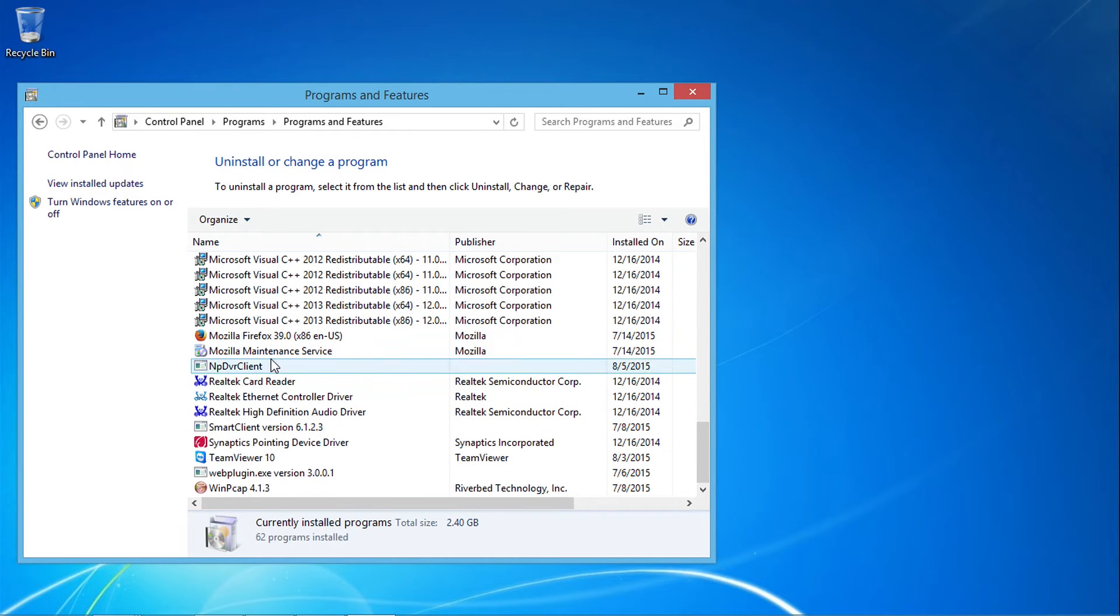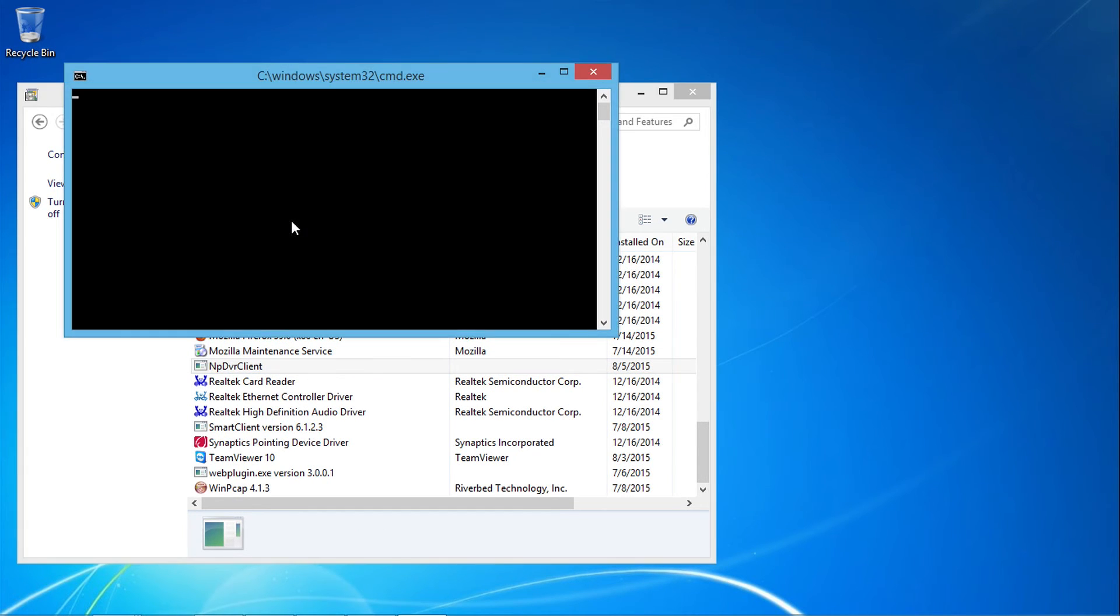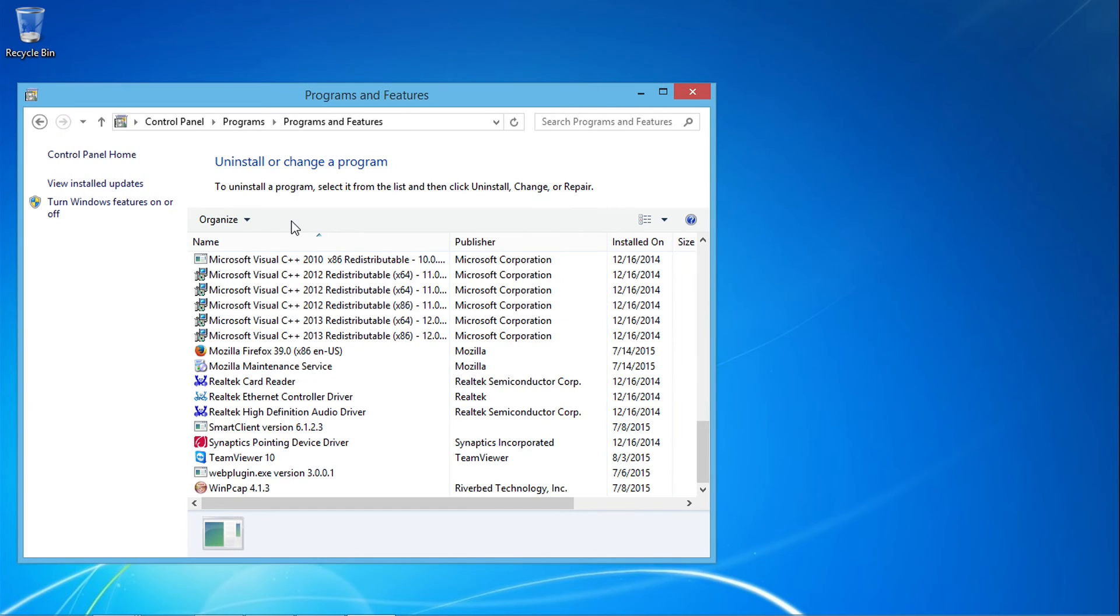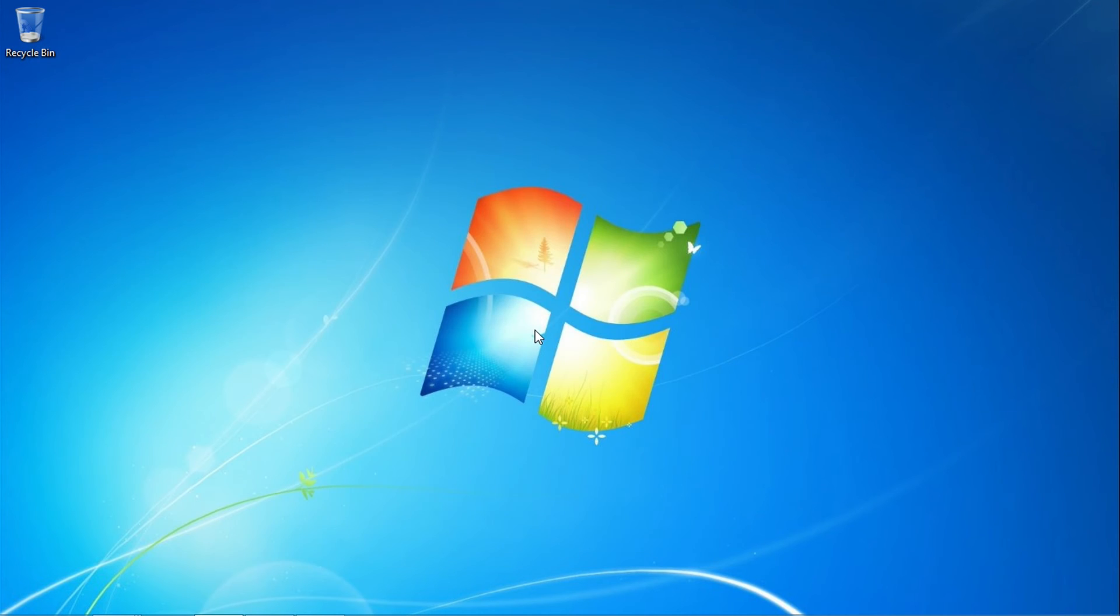Go ahead and select it and click on the Uninstall button at the top. After Windows has finished uninstalling the add-on, you may want to restart your computer to complete the removal process.